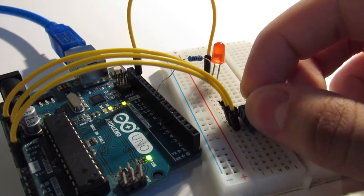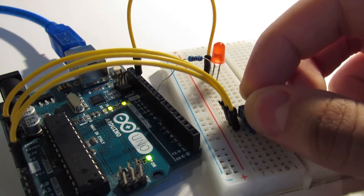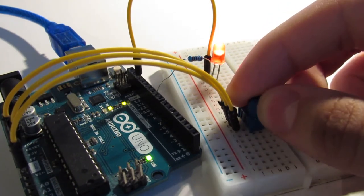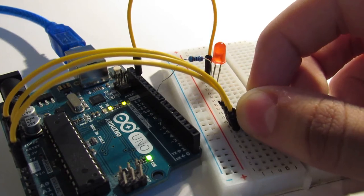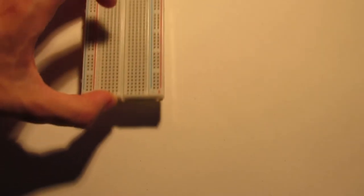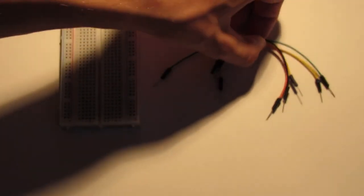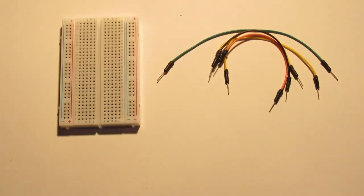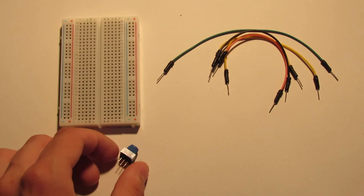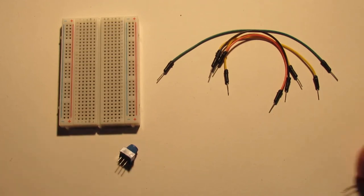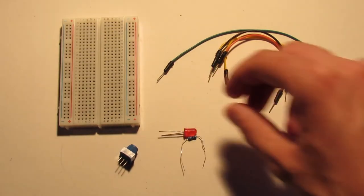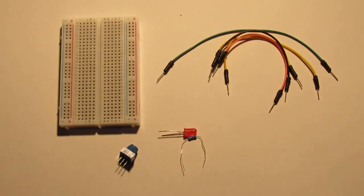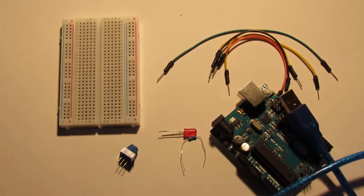The other circuit I want to show is using analog inputs and pulse width modulation on an LED. We will need again a half-size breadboard, jumper cables, a 10 kilo ohm potentiometer, a red LED with a 220 ohm resistor, and an Arduino Uno with a USB cable.